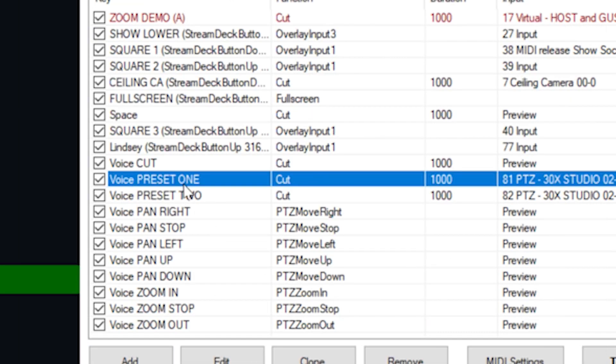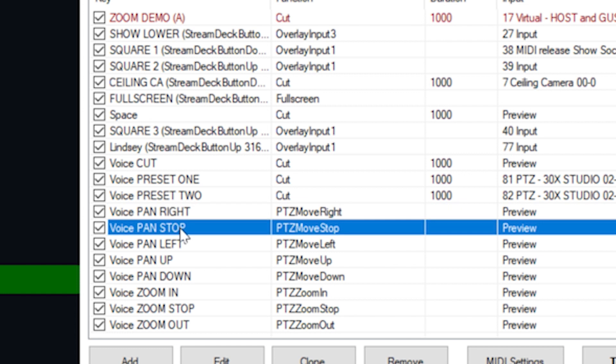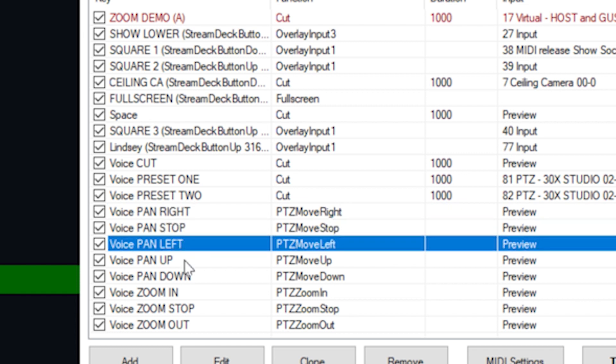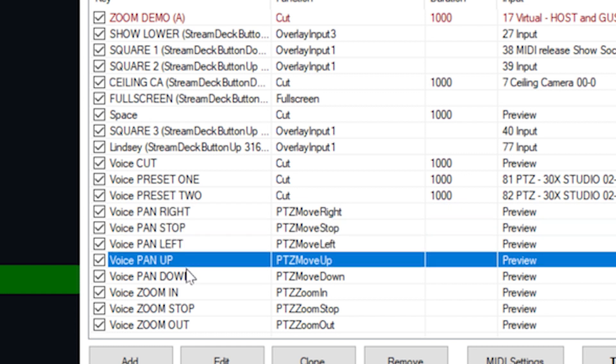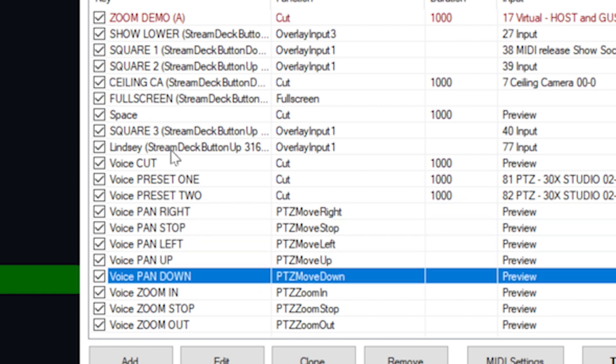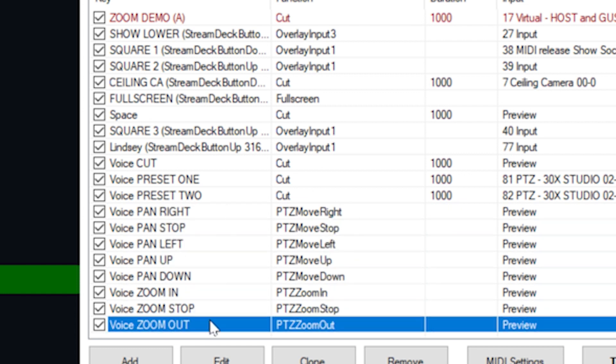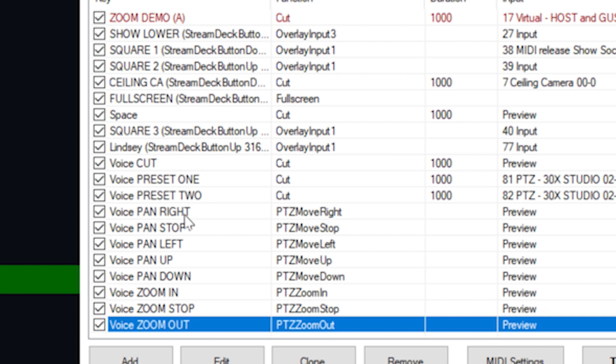Now, I've already added a pan right, pan stop, pan left, panned up, panned down, all of those zoom in, zoom out settings here. You can see how they've been set up.